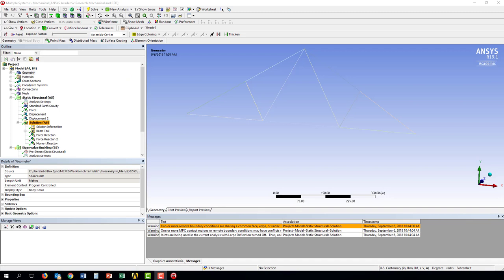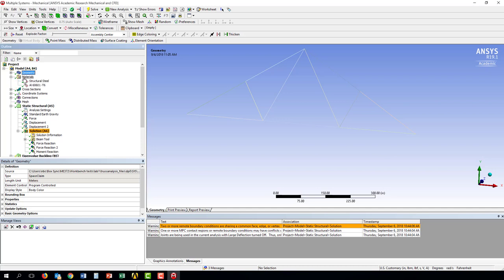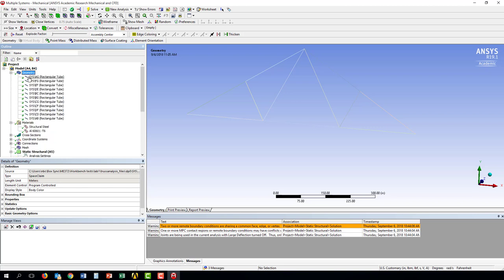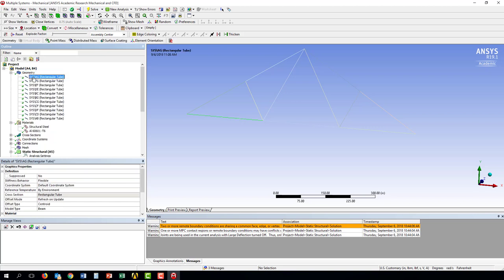Now the second part of this, once you've created the materials, is you need to assign them to particular components. So now we're in ANSYS Mechanical, and if I click on my Materials tab on the left, I can see that now I have an aluminum 6061, extra 0 in there.